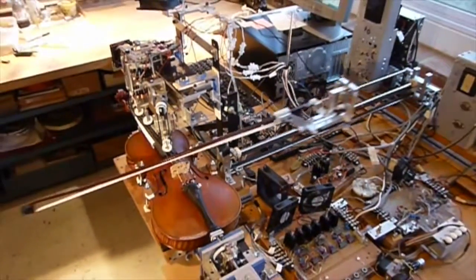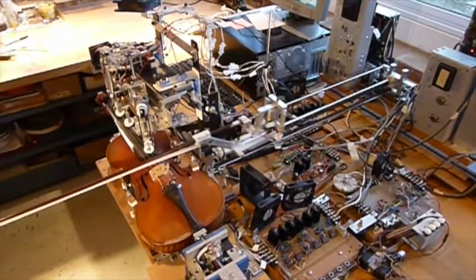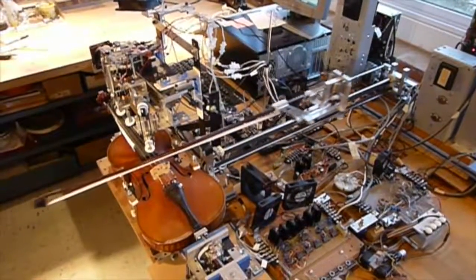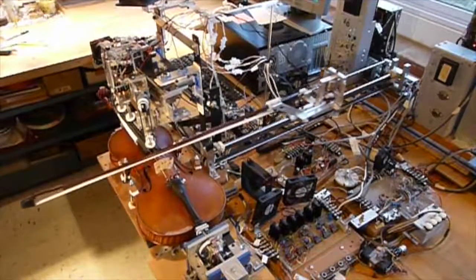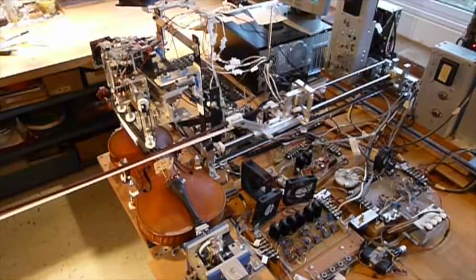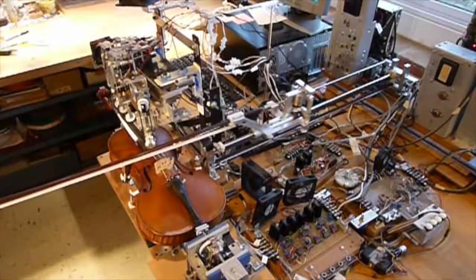The program takes the note data, converts it into voltages that control the actuators, making the violin play whatever notes I played.